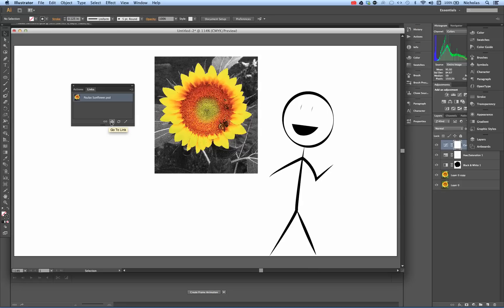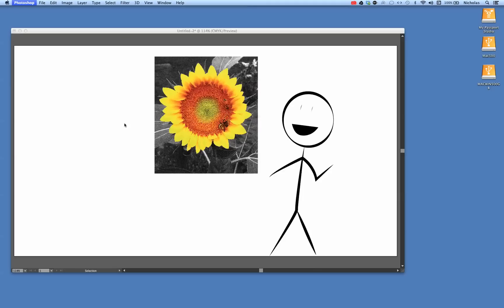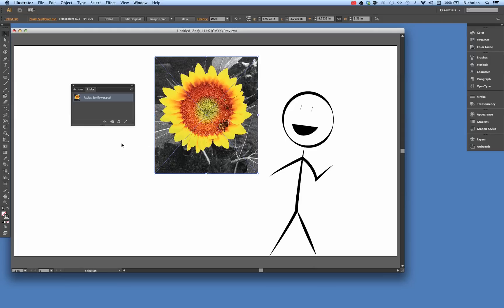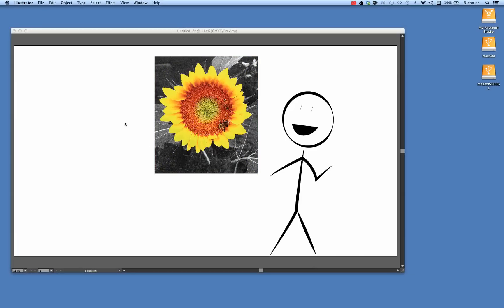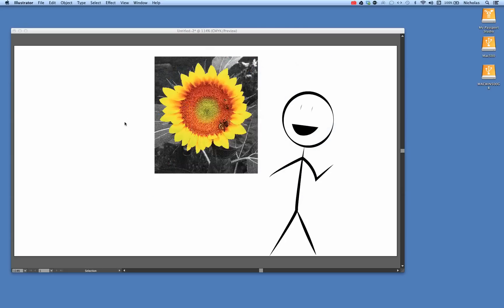For example, this one, Edit Original, will edit the file in its original application, which is Photoshop. So if Photoshop is not open—I just quit it—and we click on Edit Original, it should and does automatically open up in Photoshop.